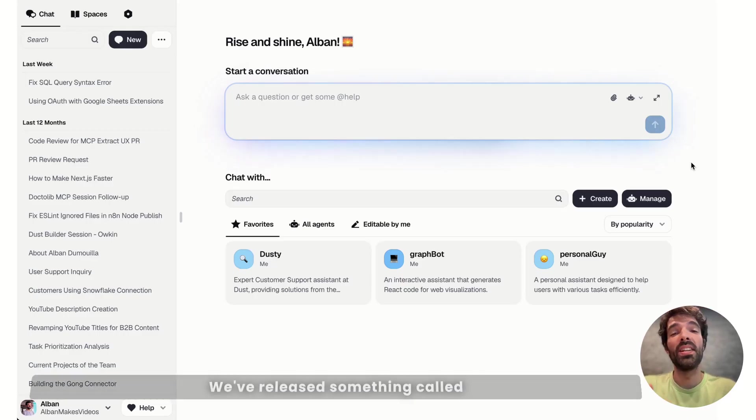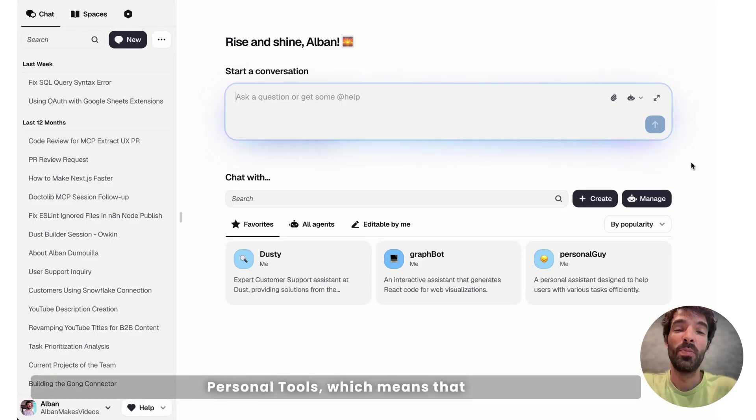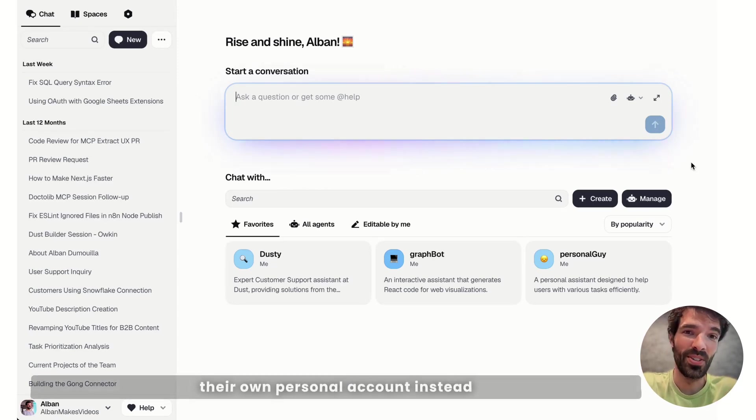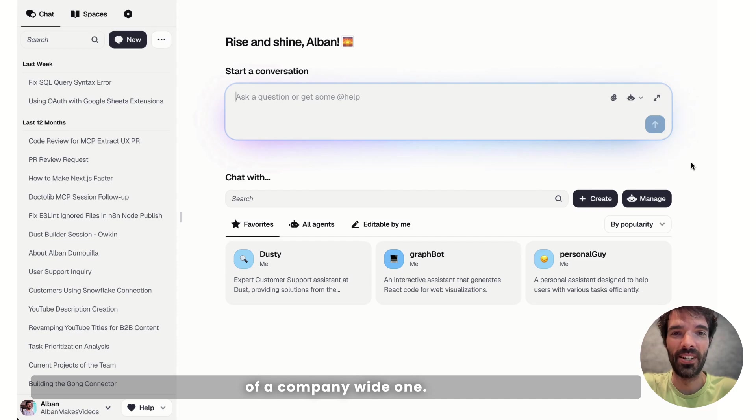Hi, welcome to Dust. We've released something called Personal Tools, which means that now users can use tools with their own personal account instead of a company-wide one.